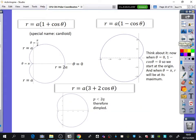We've then got these ones that we've already spoken about. This one was the cardioid, which we've looked at in some detail. This one was the dimple, because we'd already talked about this one — that P is in between Q and 2Q.